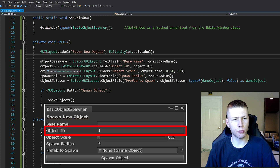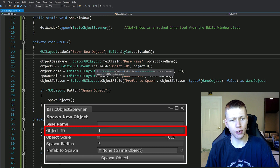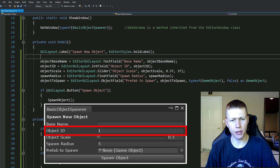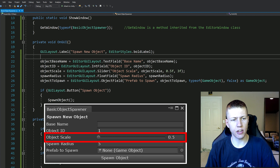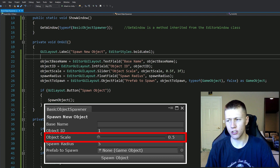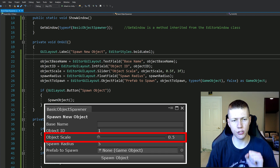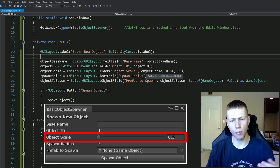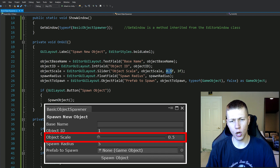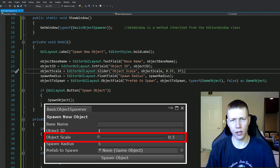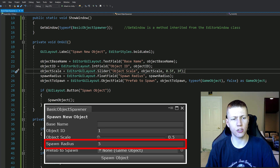The next one is a little bit different - object scale uses EditorGUILayout.Slider. This gives us a slider we can move left to right to select a value between two set parameters. We give it a label of 'Object Scale' and pass in the object scale variable. Here's where we set the low end - our low end is 0.5 and our high end is 3, though you can set these to whatever you like. When we move the slider from left to right, it goes from values of 0.5 to 3.